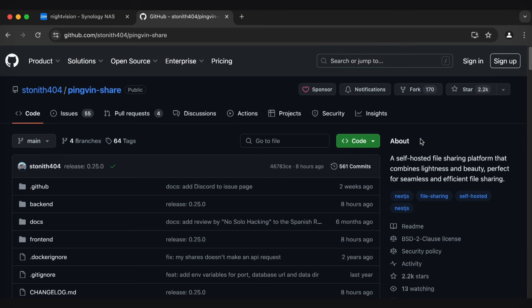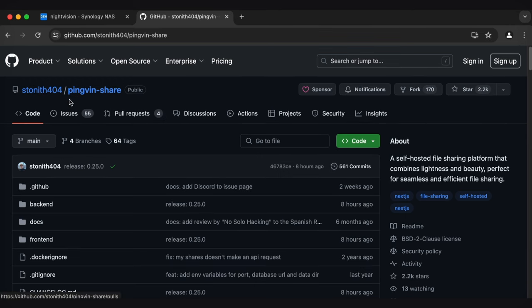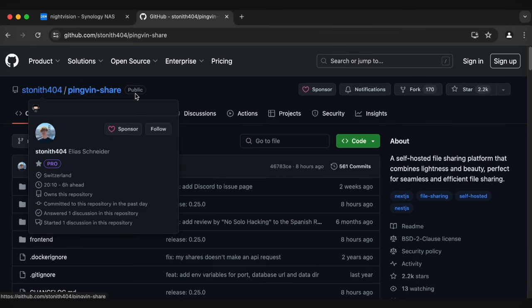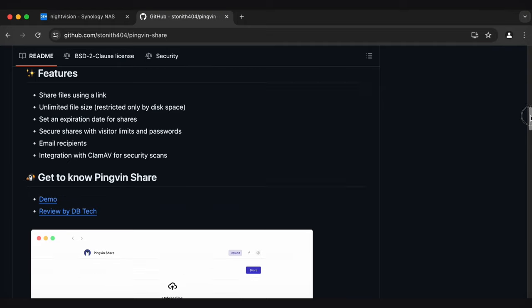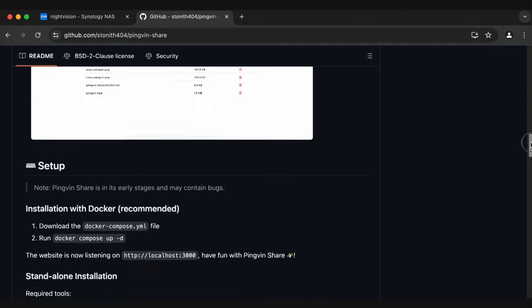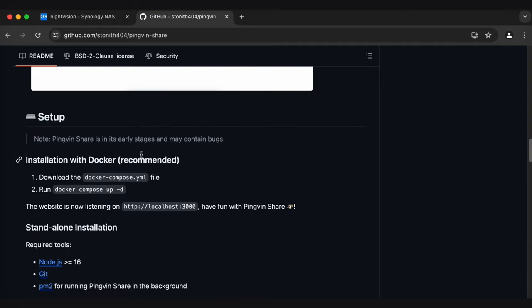Should be the first GitHub that pops up by stoneth 404. And if we scroll down, we can get the instructions for how to install.